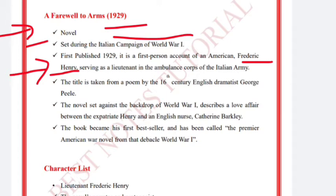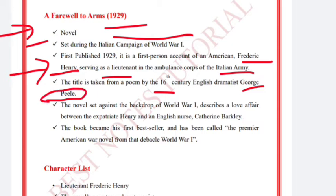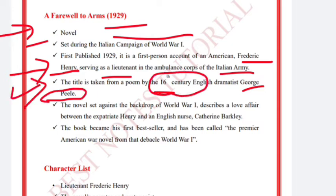Frederick Henry is serving as a lieutenant in the ambulance corps of the Italian Army. The title is taken from a poem by the 16th-century English dramatist George Peele, who was part of the University Wits group.